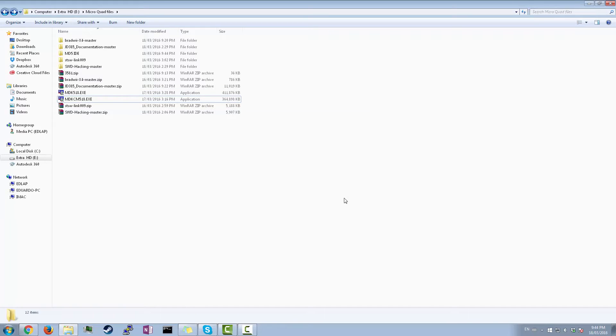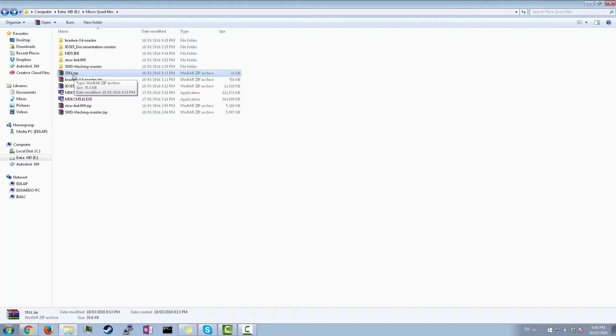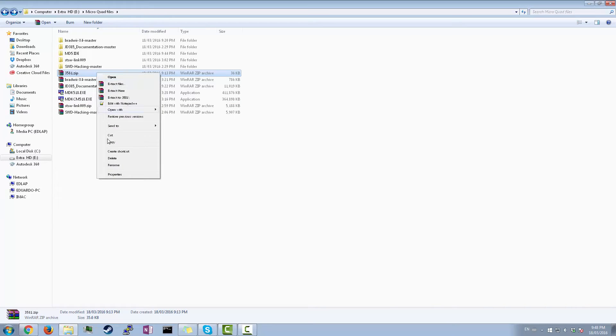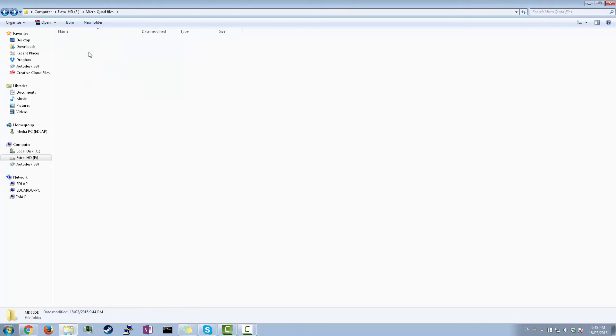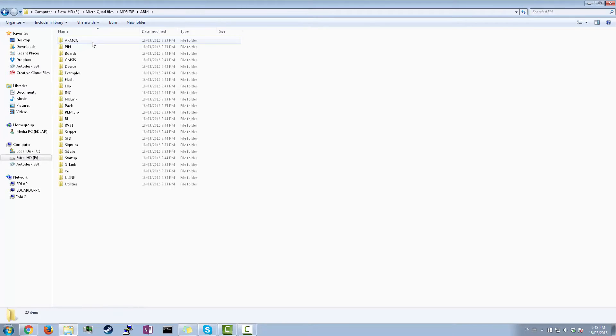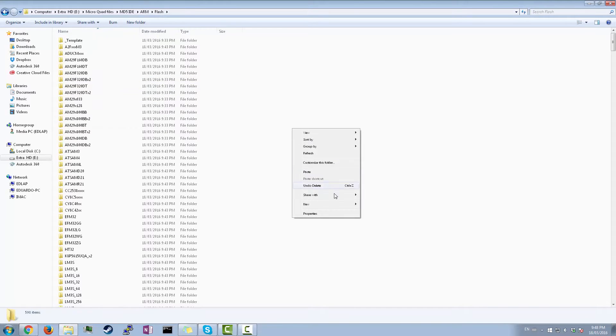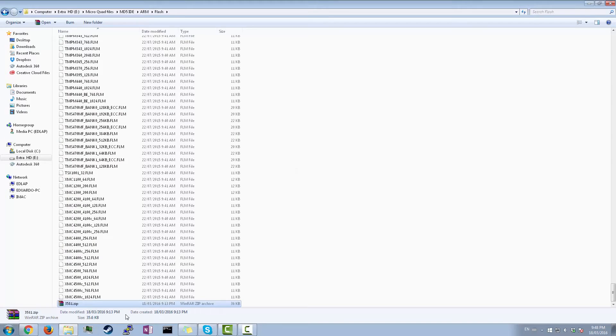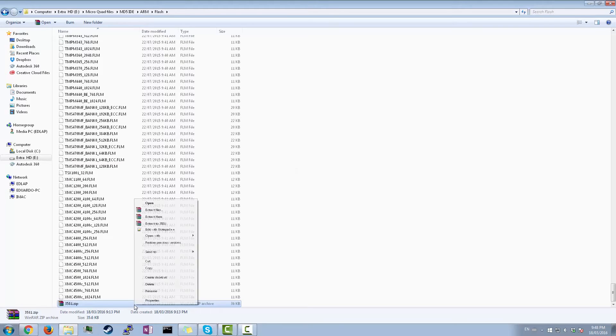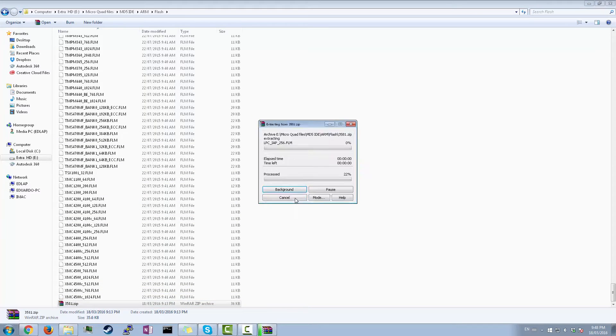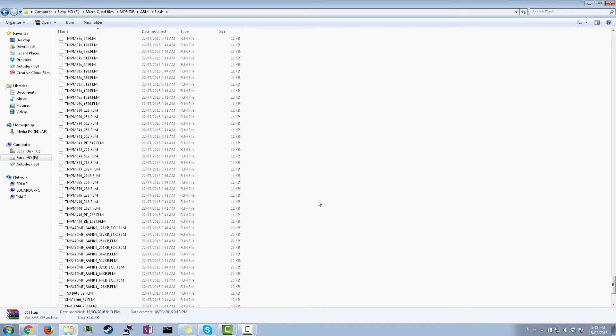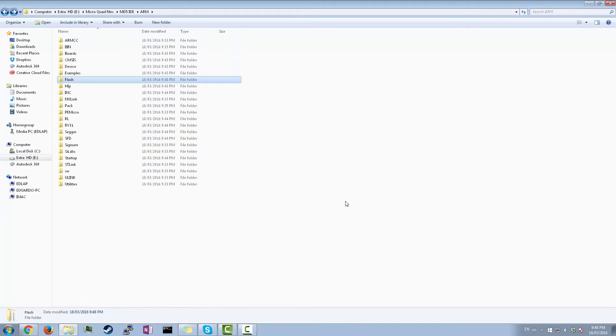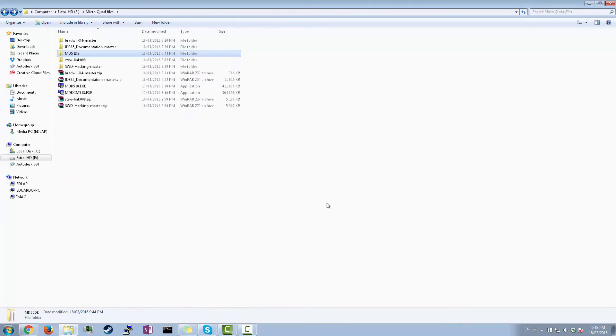And just when you thought you're done, we're not. So we have to get this file over here, 3581.zip. Cut that. Go into where you installed the IDE. So MD5 IDE. And you're going to go to ARM, Flash. And then you're gonna paste this in. And you're going to extract here. So there are already files in here. So you're just gonna replace all of them. And now that that's done, we're good. So we can just go back. Beauty.